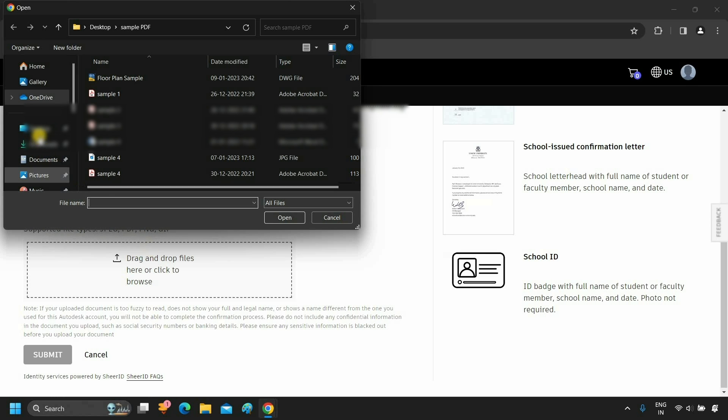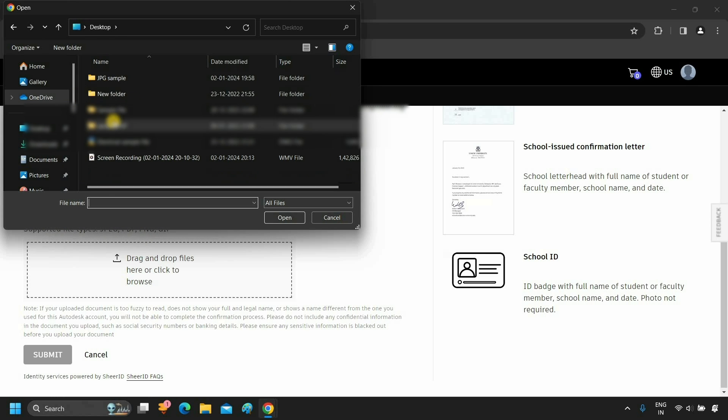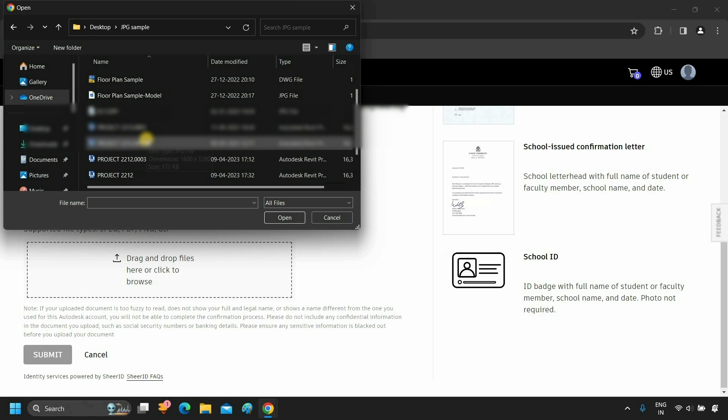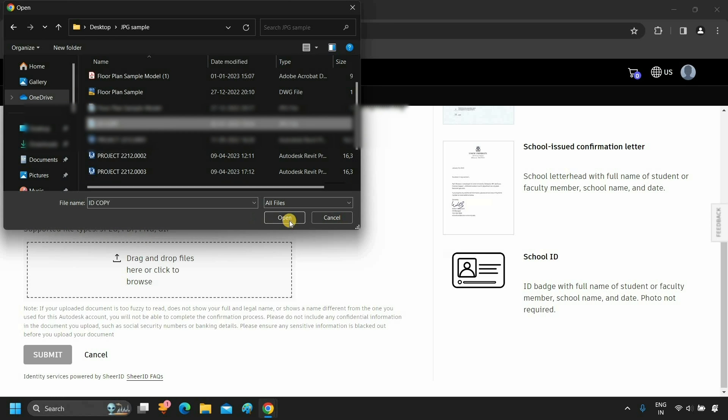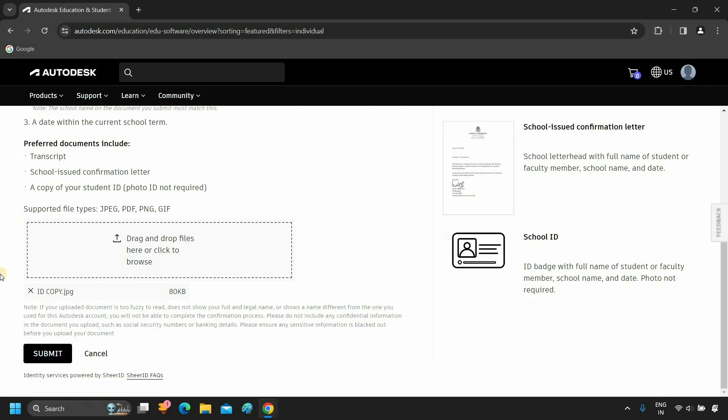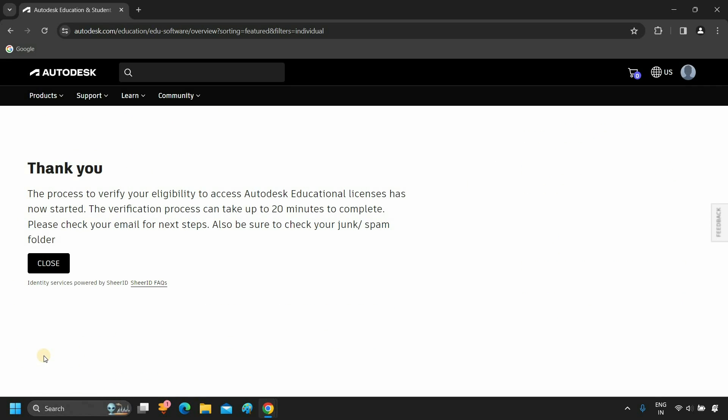Select your ID copy or documentation copy in JPG, PDF, PNG, or GIF format. Click on Submit. After clicking, it will show you the confirmation message. And the same will be sent to your Gmail account. Click Close.